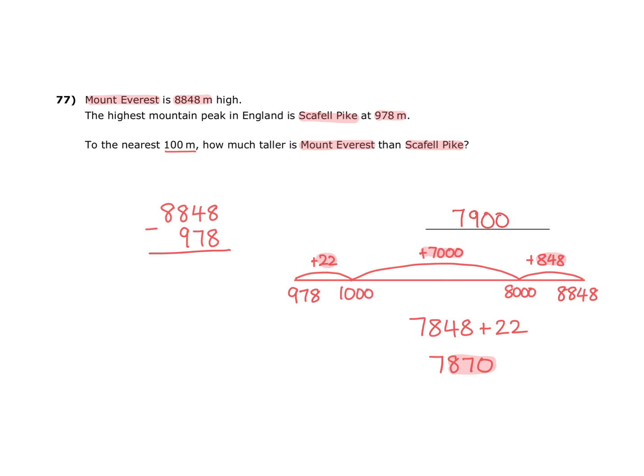So to the nearest 100 metres, Mount Everest is 7,900 metres taller than Scarfell Pike.